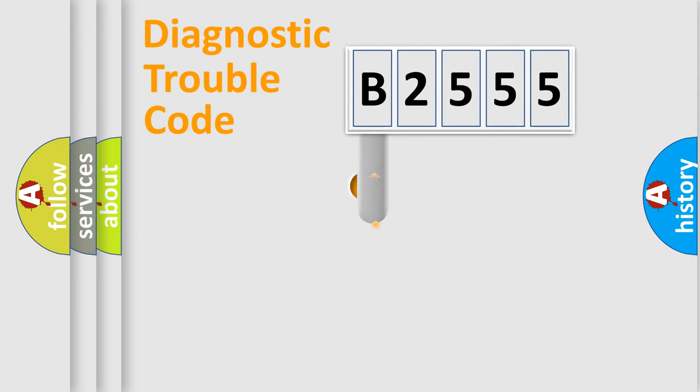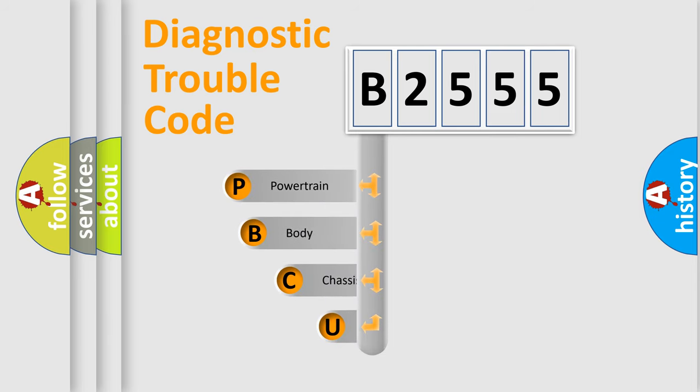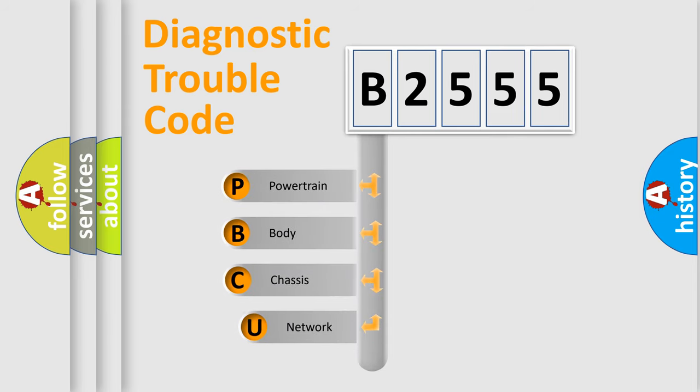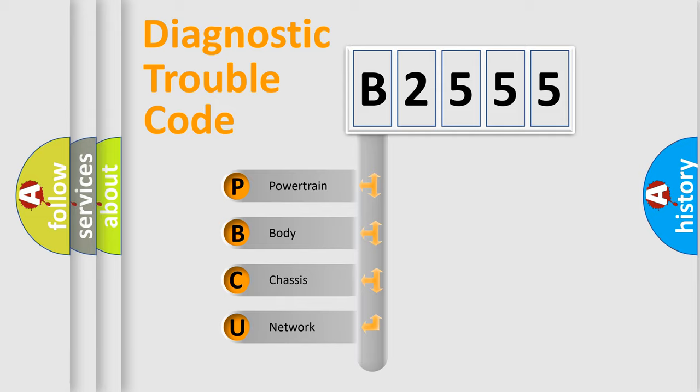First, let's look at the history of diagnostic fault code composition according to the OBD2 protocol, which is unified for all automakers since 2000. We divide the electric system of an automobile into four basic units.